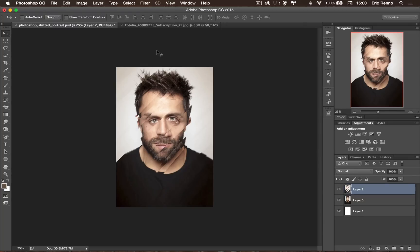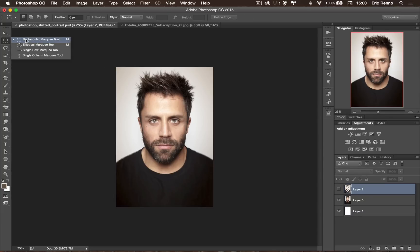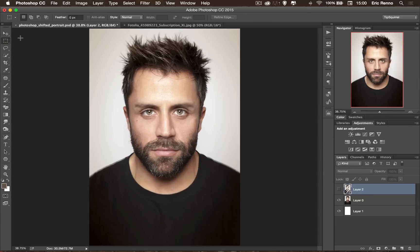So there we go — I could add layer styles to that if I wish but I'm going to keep it as it is for now. I'm going to use a very similar effect; I'll turn that off for now. This time I'm going to use the rectangular marquee. Let's press Control or Command zero to bring it back full screen. What I'm going to do here is pick out some of the features — so I'm going to pick out an eye there.